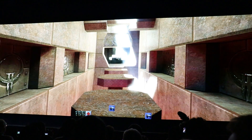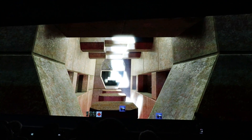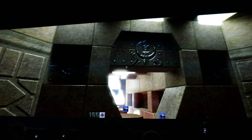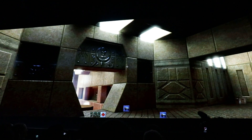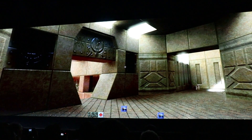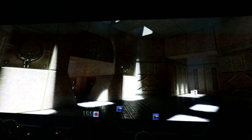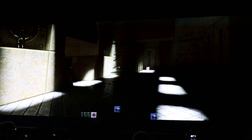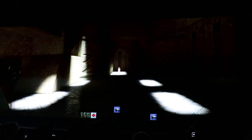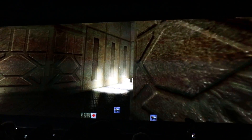Everything is dynamic. We can change time of day, we can move around, all the reflections. The materials are physically based. Keep going — I'm just letting them run because it's just so beautiful.